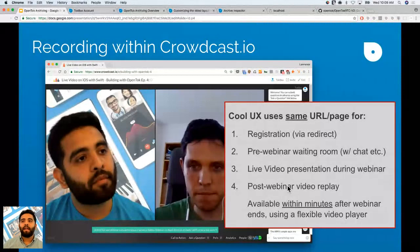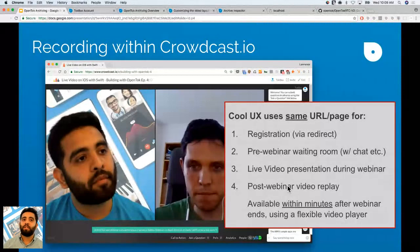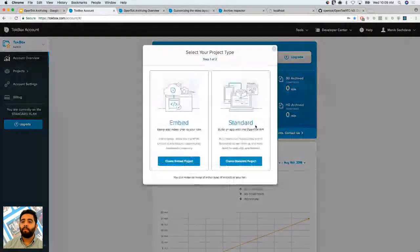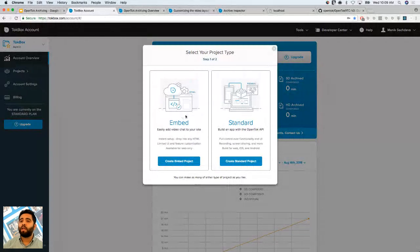I'm going to create an account on talkbox.com and build an application with archiving functionality. I'm on TalkBox's dashboard — I can go to Projects, scroll down, and click Create New Project. I'll choose a Standard project, not Embeds, because Embeds doesn't allow archiving. With Embeds you can drop HTML on a website and get live video, but you won't have full control over the API. That's why we're going with the Standard API.